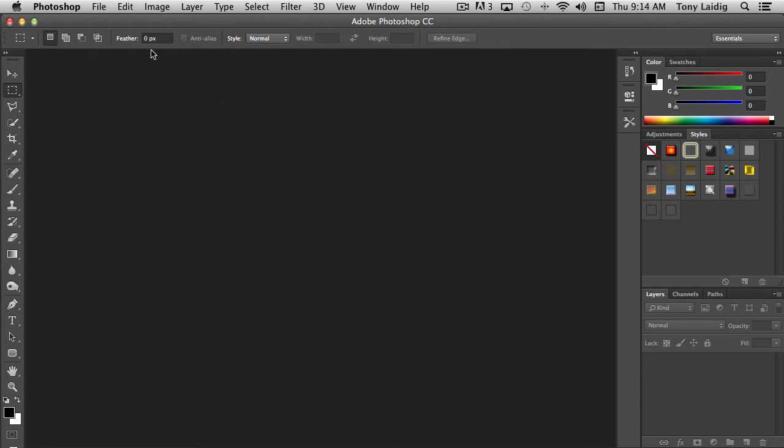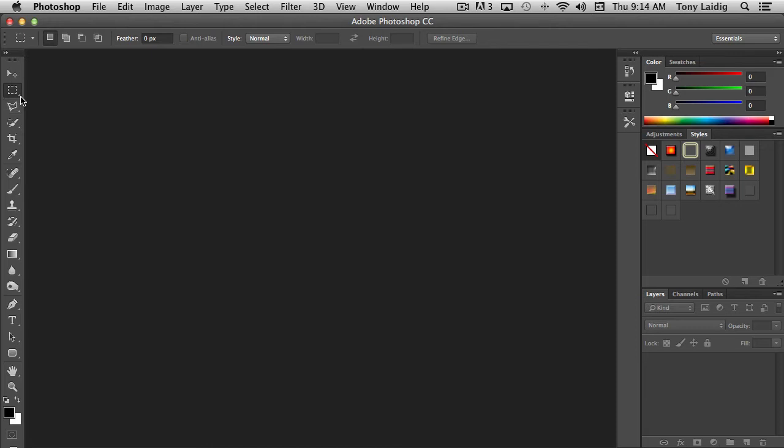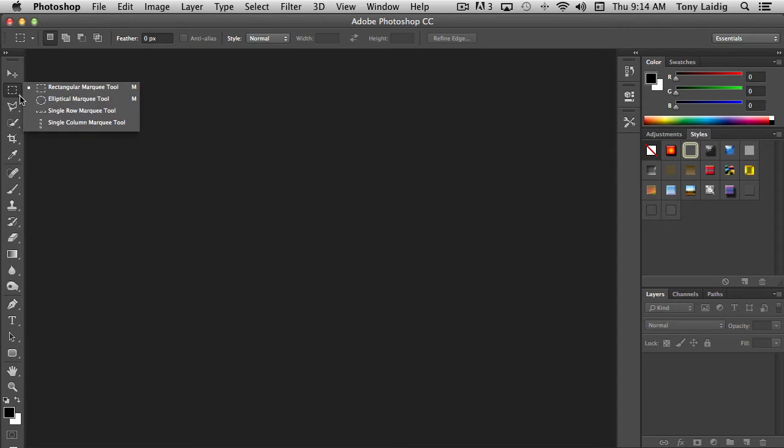You'll also notice that in the lower right-hand corner of nearly all of the tools, there's a small arrow pointing to the lower right. When you left-mouse click and hold, it brings up additional tools that are related to that specific tool.